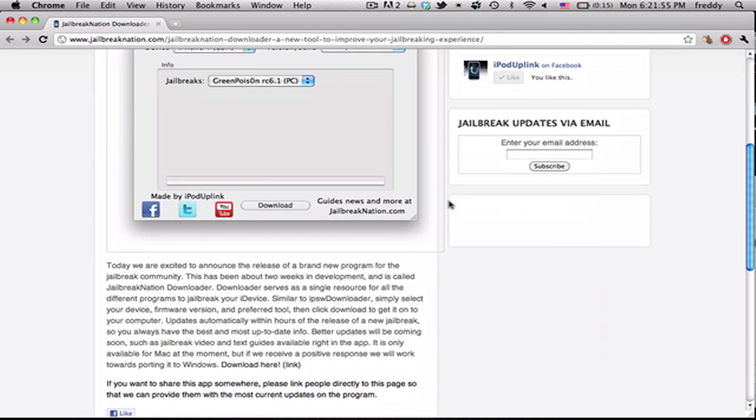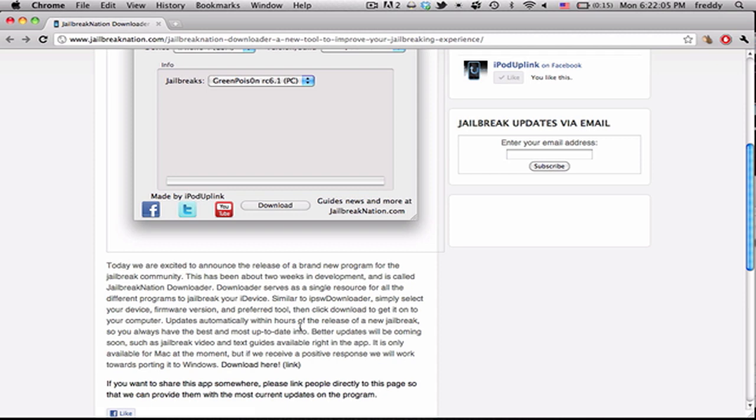This can be downloaded on our site, link in the description to get to this post with the link right there. One thing to note is that this is only for Mac right now. You can read through the whole post. It summarizes a lot of what we're going to be saying in this video.